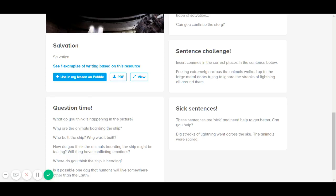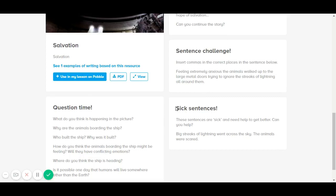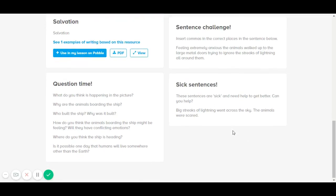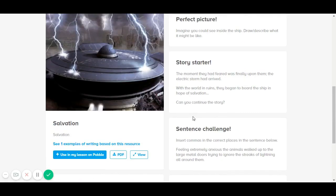And the question time section provides some questions to boost your students' speaking skills. My favorite is the six sentences section, which allows your students to become sentence doctors and to correct grammatical errors. You can also download the lesson as a PDF once you click on the PDF here.